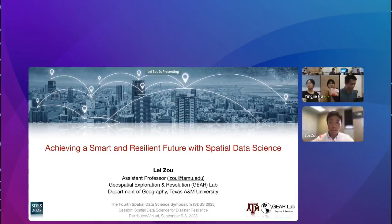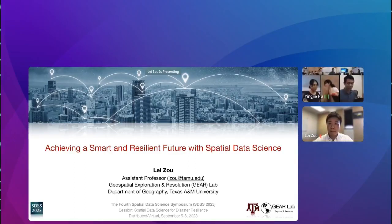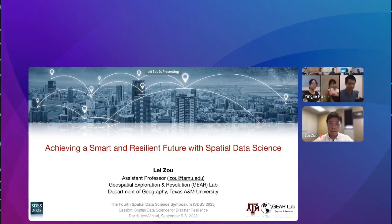Hello, everyone. Welcome back to our spatial data science symposium, and welcome from our University at Buffalo local hub here. Today we have a session with a series of exciting presentations on spatial data science for disaster resilience. My name is Ying Jie. I'm an associate professor in the Department of Geography.